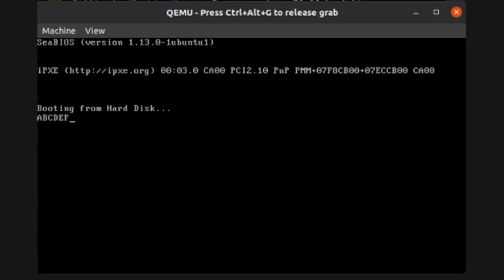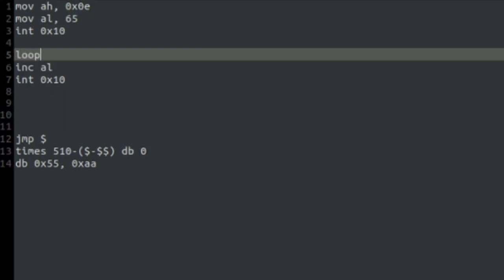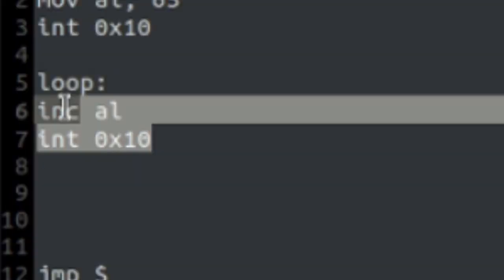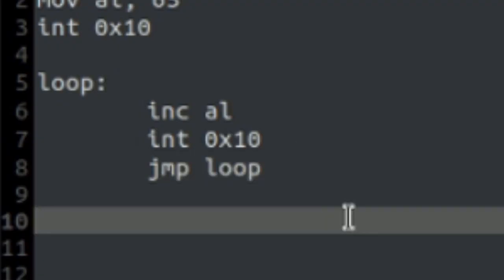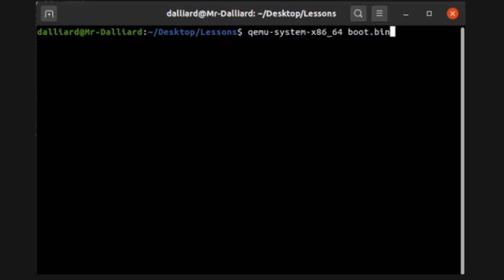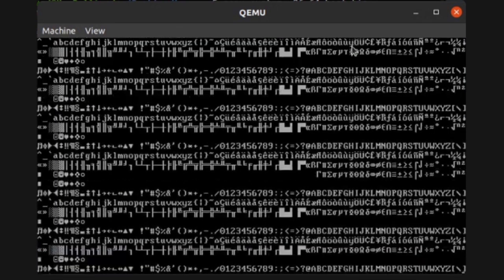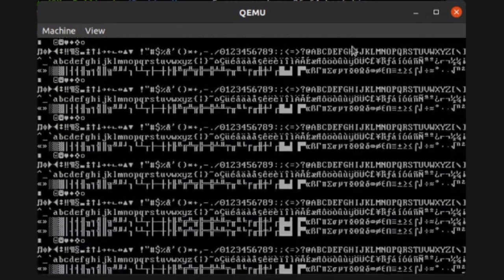But there must be a faster way, right? Like with a loop. Okay, do you see the problem here? It's never going to stop. If we try and run it, something very weird will happen.